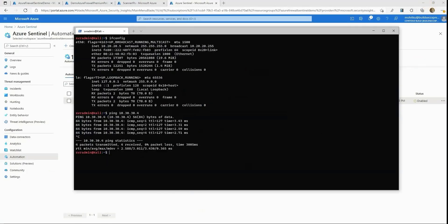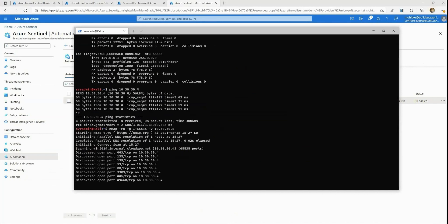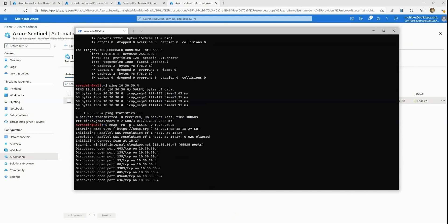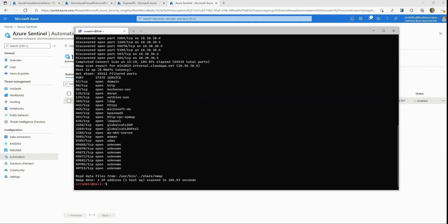Okay, so we're ready to run the port scan. I'm going to use Nmap and I'll start the port scan now. The port scan is running and it is discovering open ports on the Windows Server 2019 machine. The Windows Server 2019 machine in our environment is also a domain controller, so we expect to see all these ports open. Our port scan is now complete and we see that it has found quite a few open ports on the Windows Server 2019 machine.